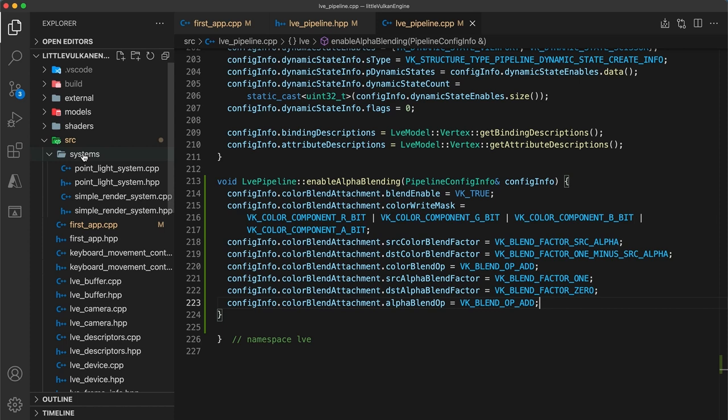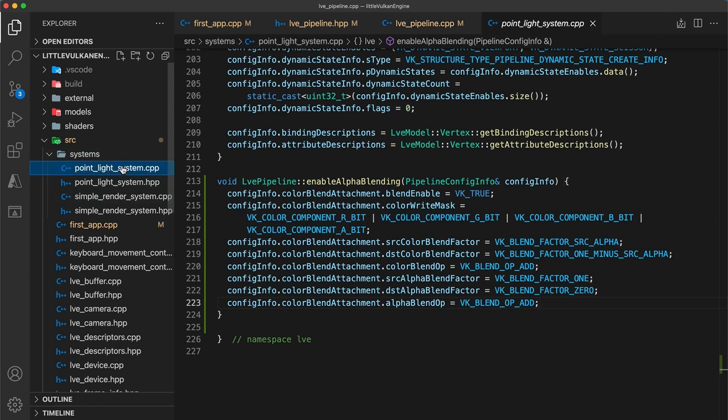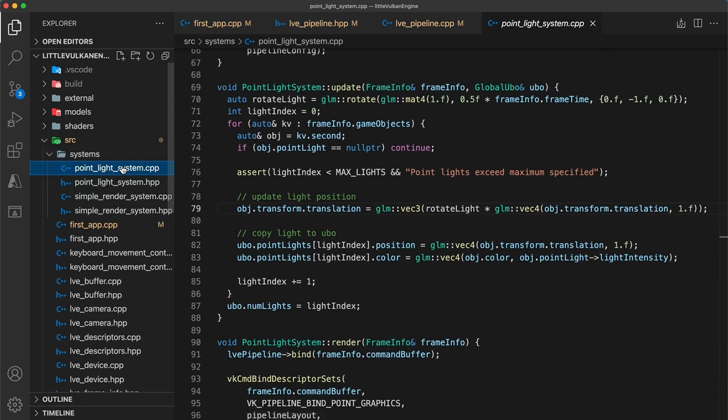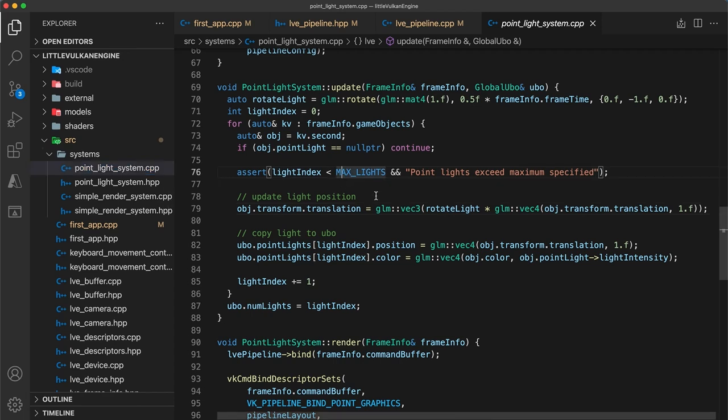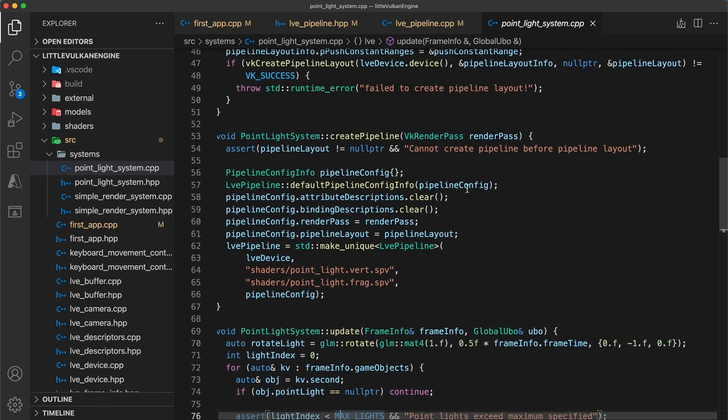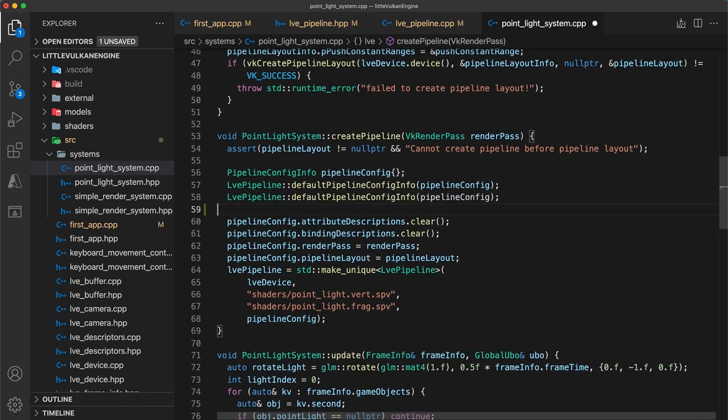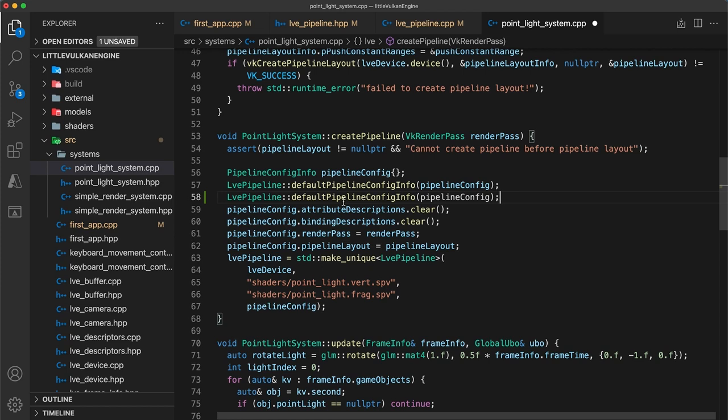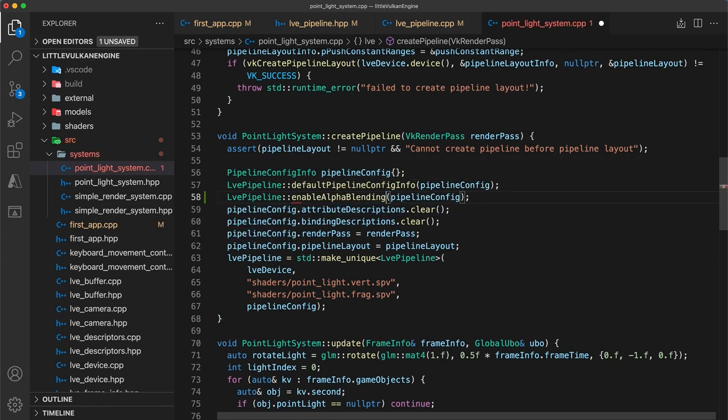Okay, now moving on, let's enable alpha blending for just the point light system. Head over to its implementation file, and in its create pipeline function, after we've set the pipeline config to default, we can then enable blending using the helper function we just created.